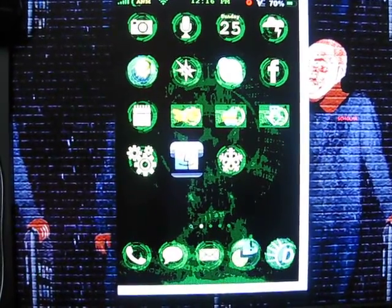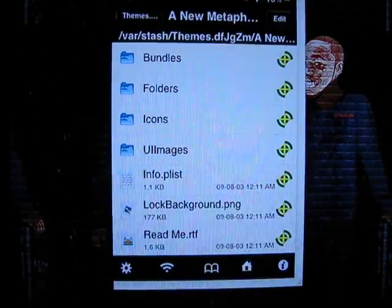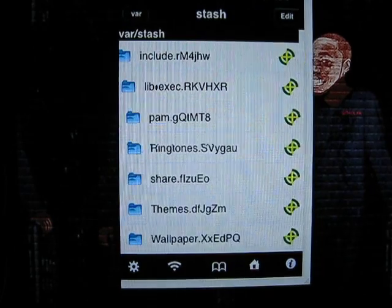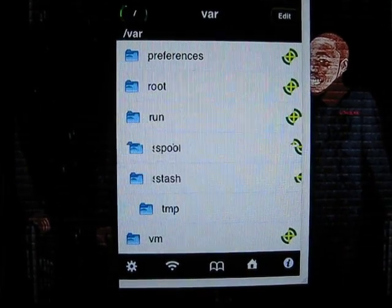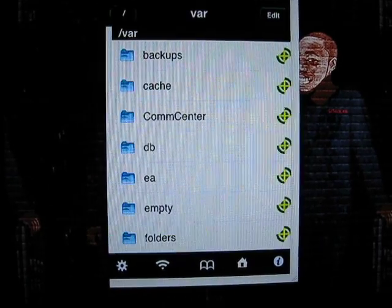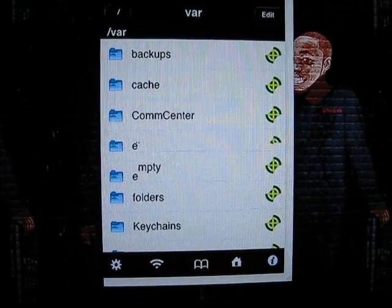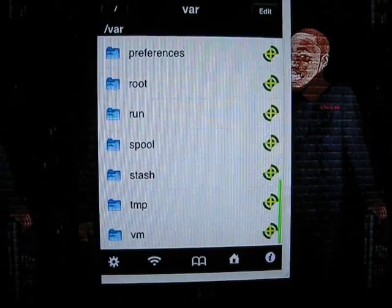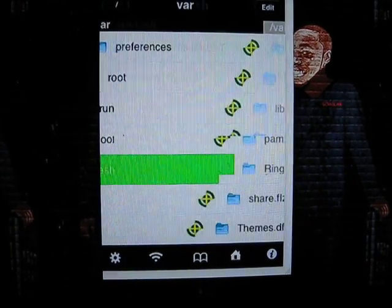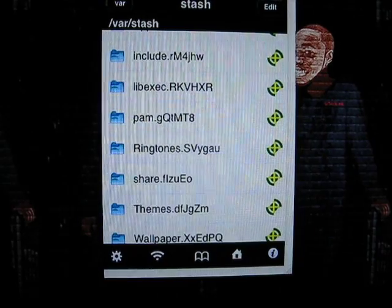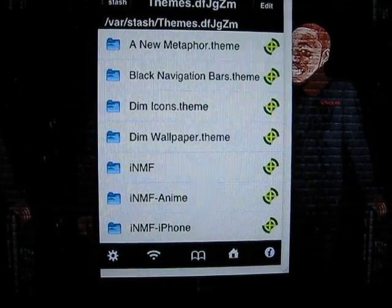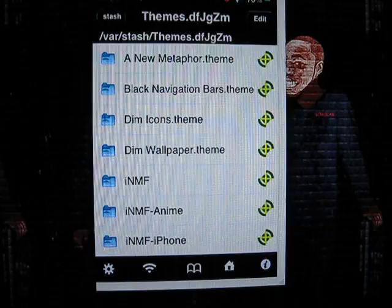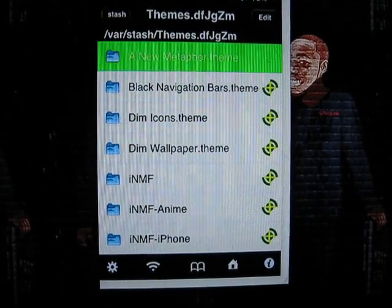So we're going to log into iFile. We're going to start from var and then stash/themes, and basically you have to find the theme that you downloaded. This is the theme right here.